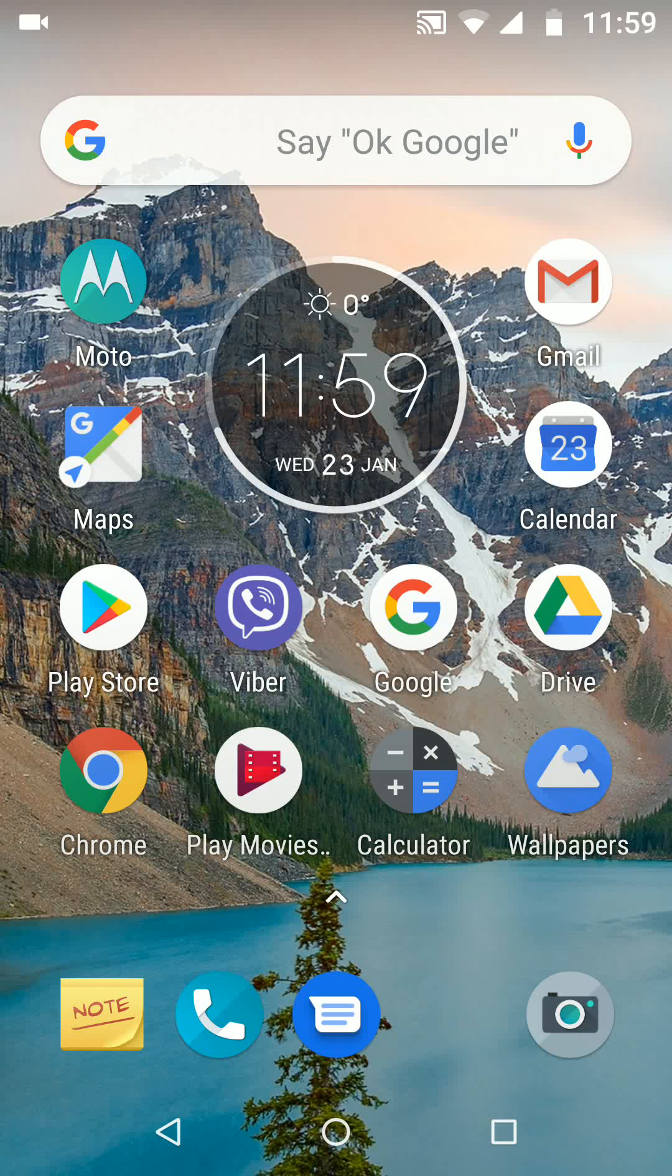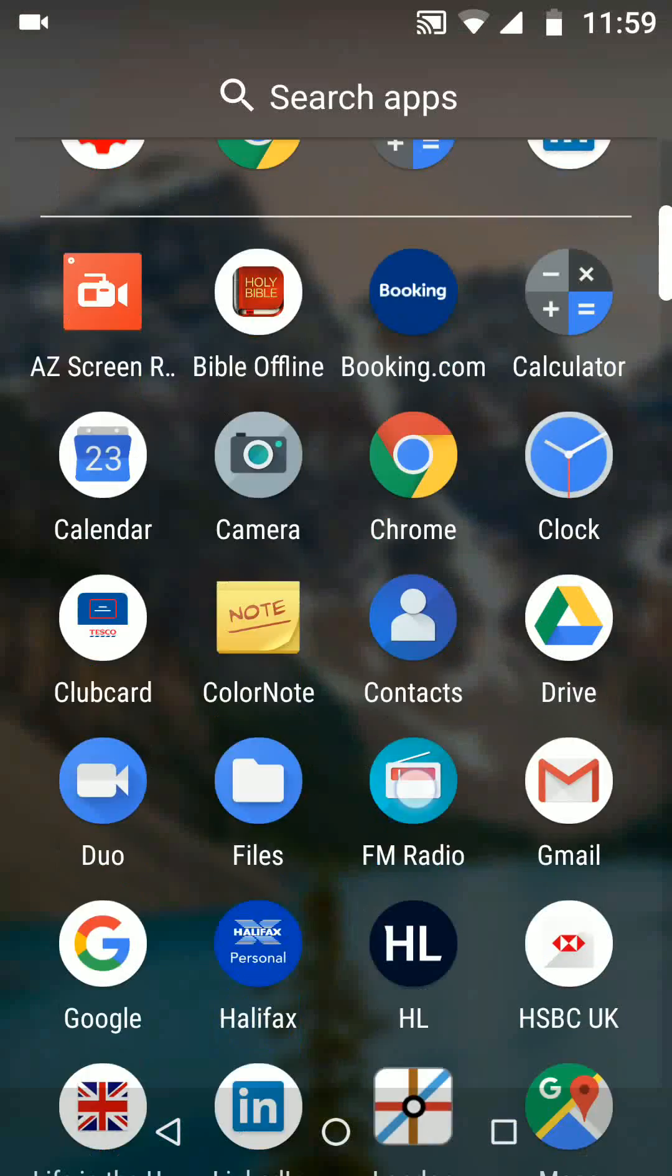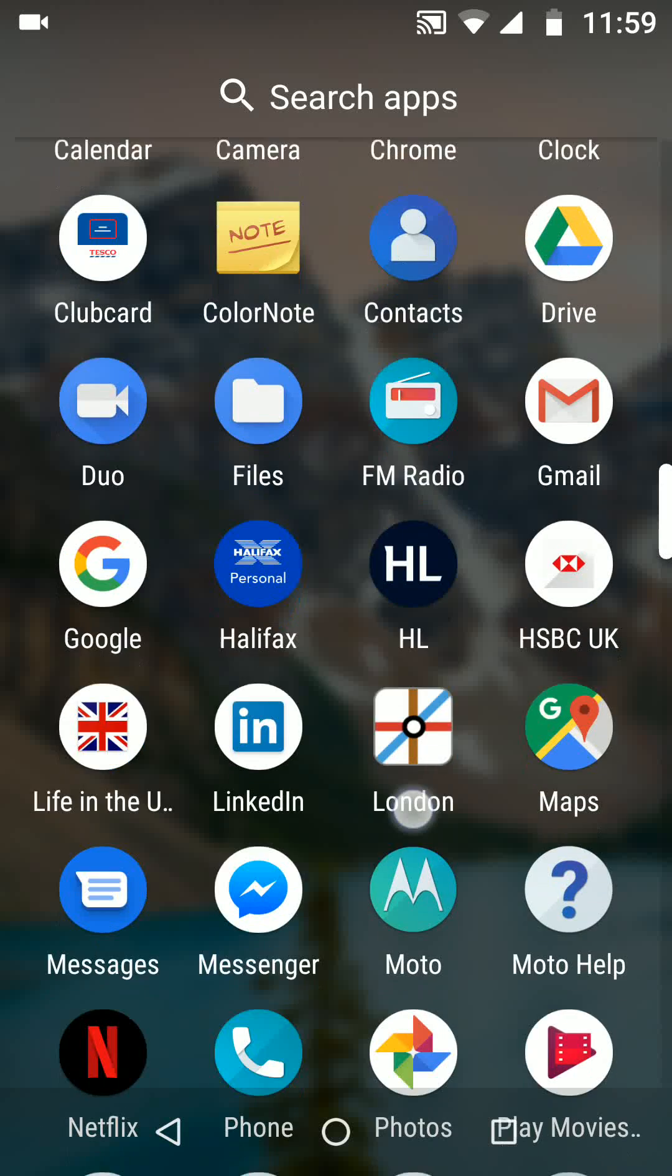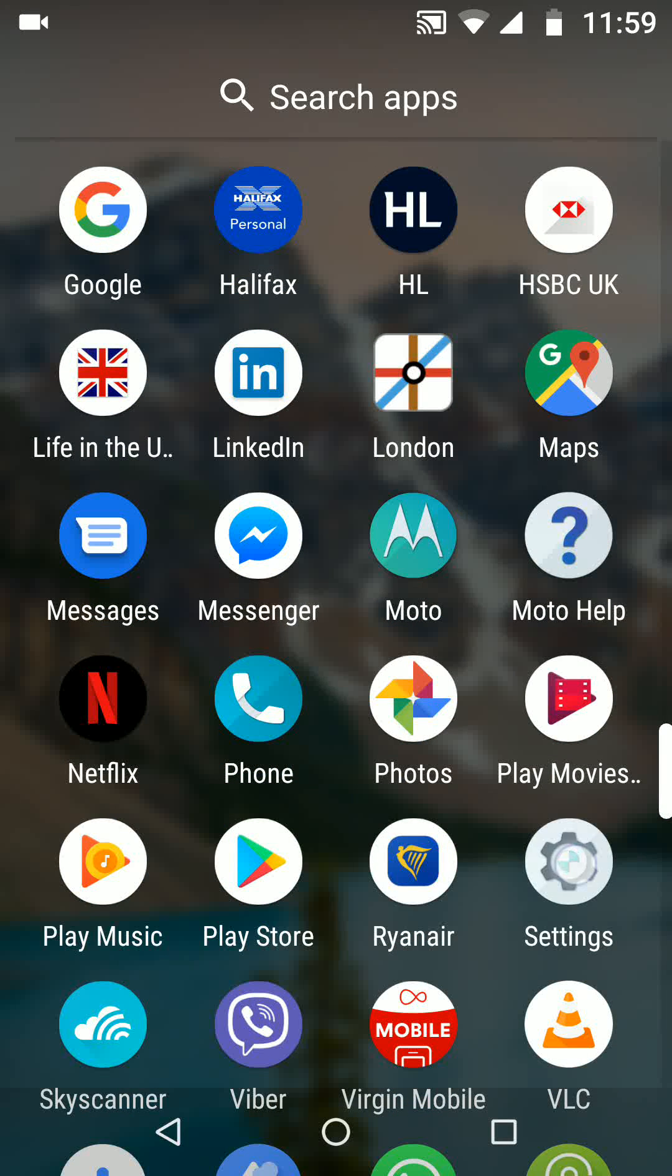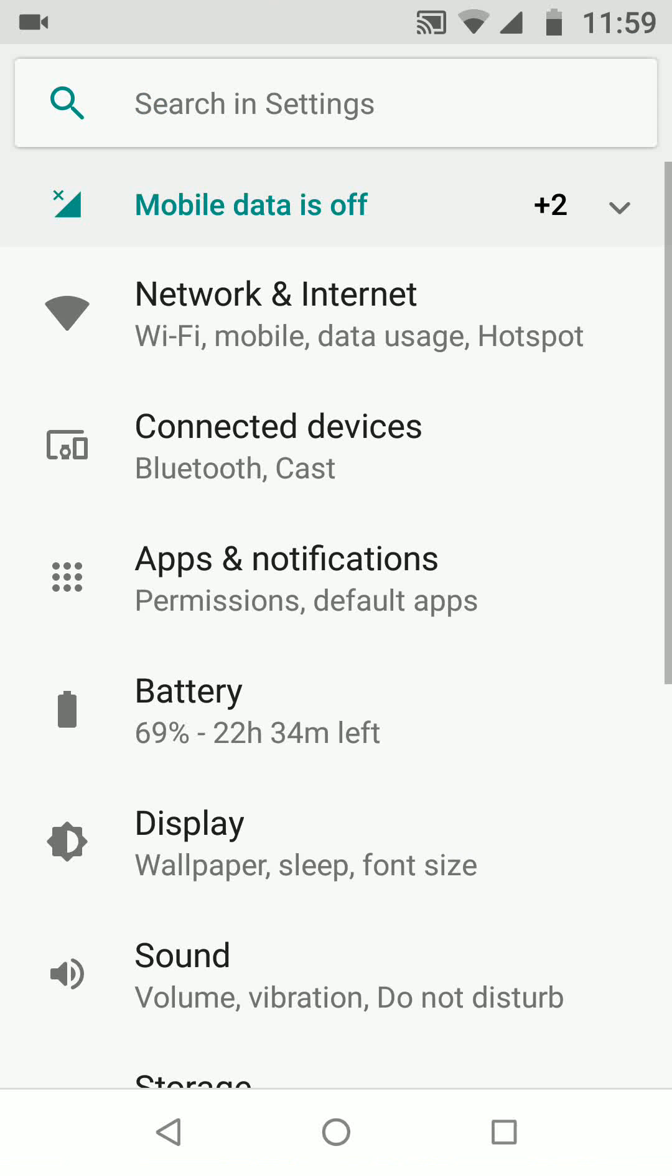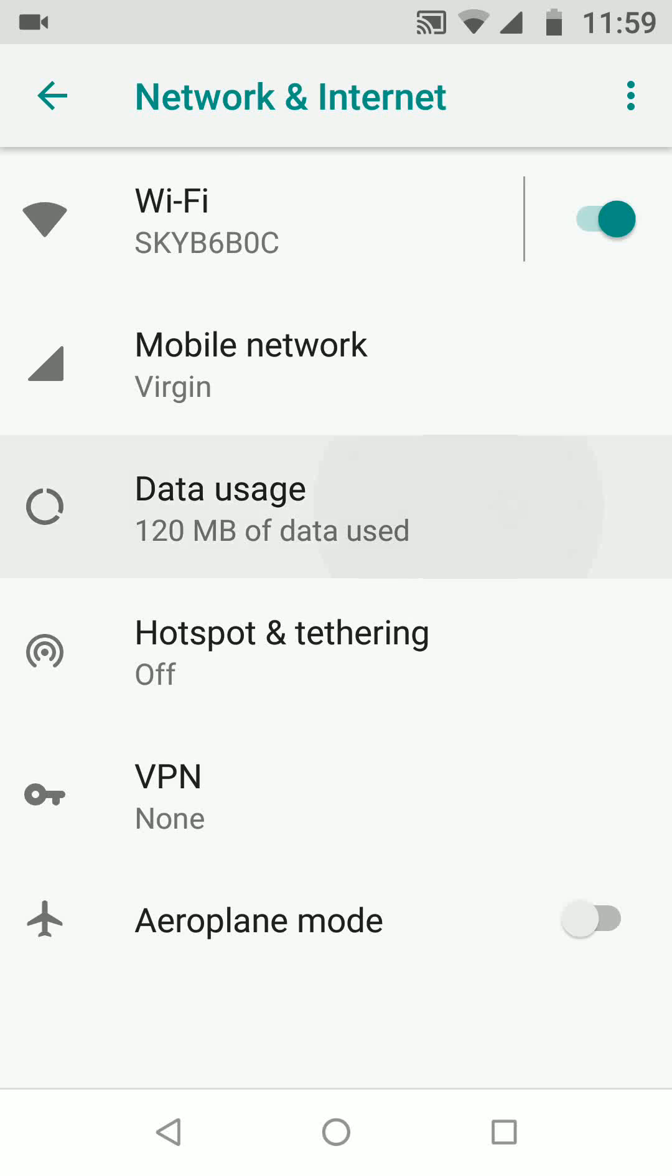So from the home page go to settings. Now tap on network and internet, tap on data usage and turn on mobile data.